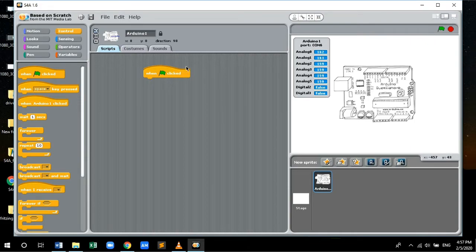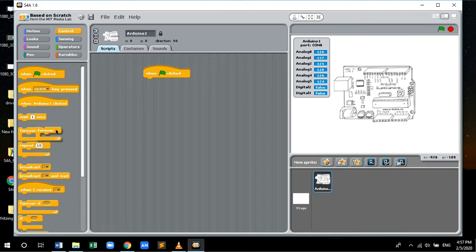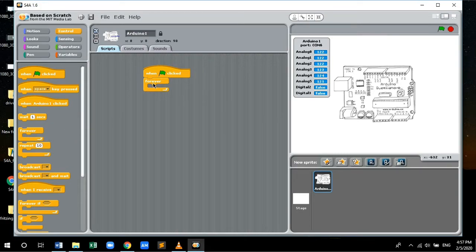Next, let's drag and drop the forever icon or forever function. This works as a loop. We want our LED to blink forever.